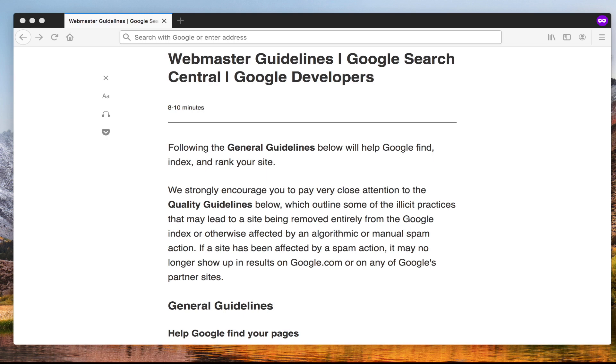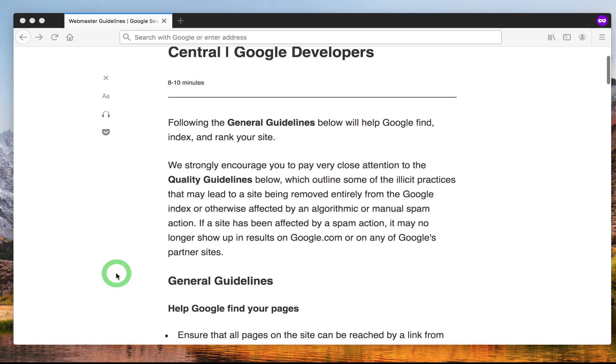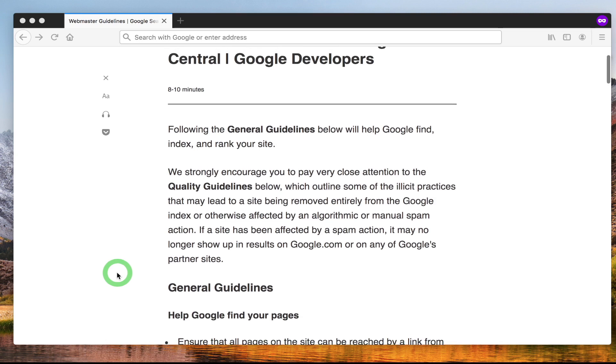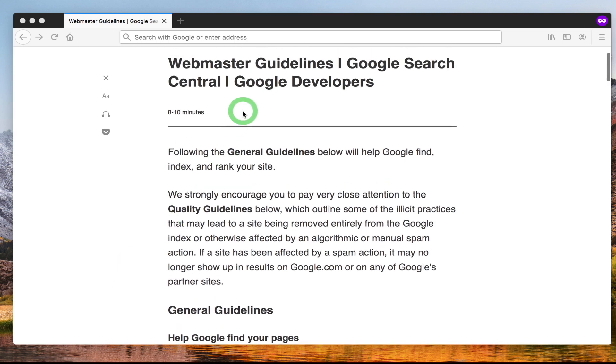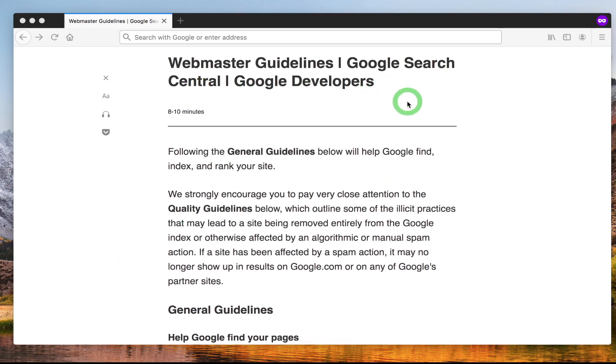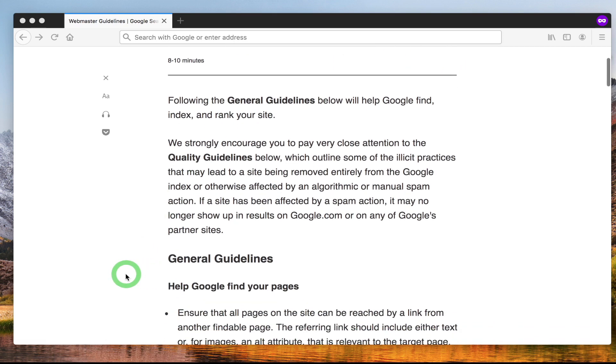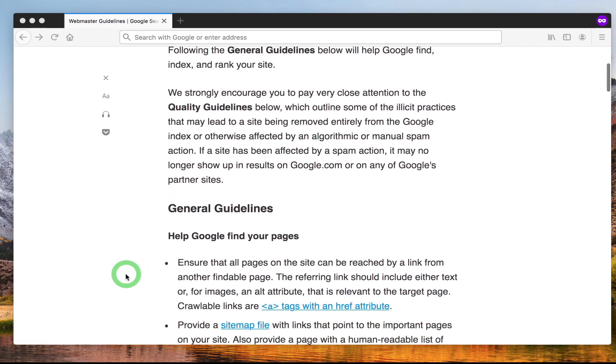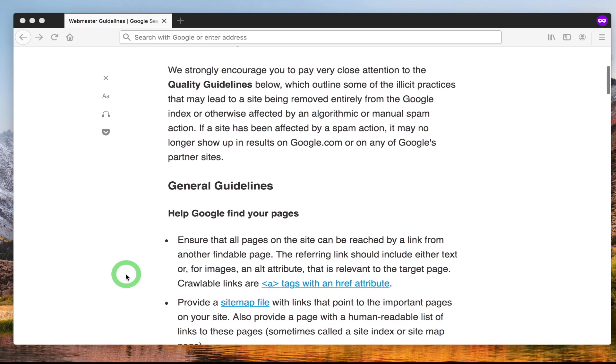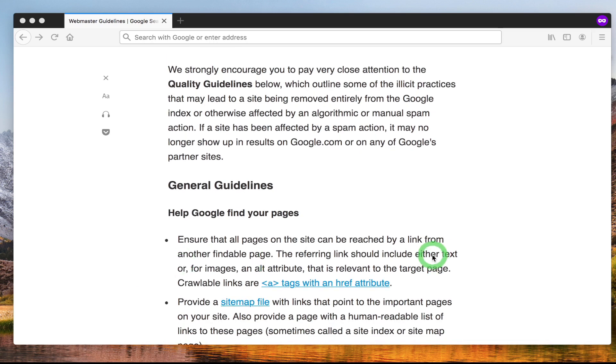Google provides you with something called webmaster guidelines from Google search central. It starts off with general guidelines. For example, make sure each web page on your website has a link to each other, which means make sure no web page on your site does not have a link on it from another page.